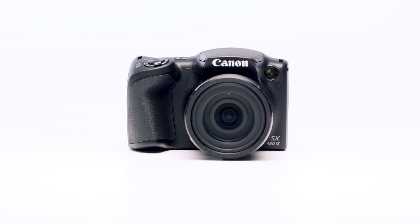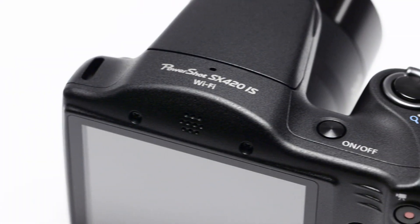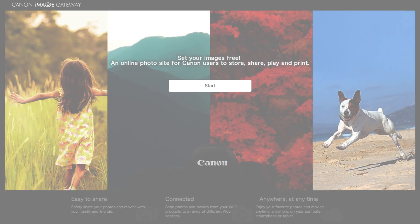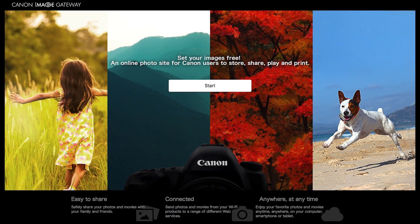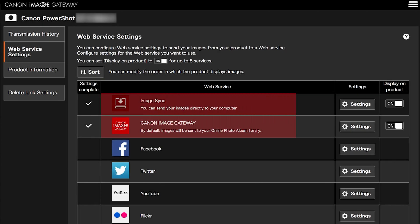Before we begin, please note that your images are not transferred directly from your PowerShot camera to your Mac. Transferring images to your Mac requires an active Canon Image Gateway account and the sync web service must also be enabled.